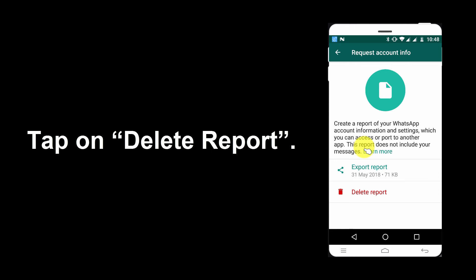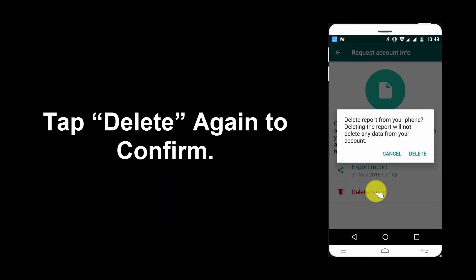Tap on Delete Report. Tap Delete again to confirm.